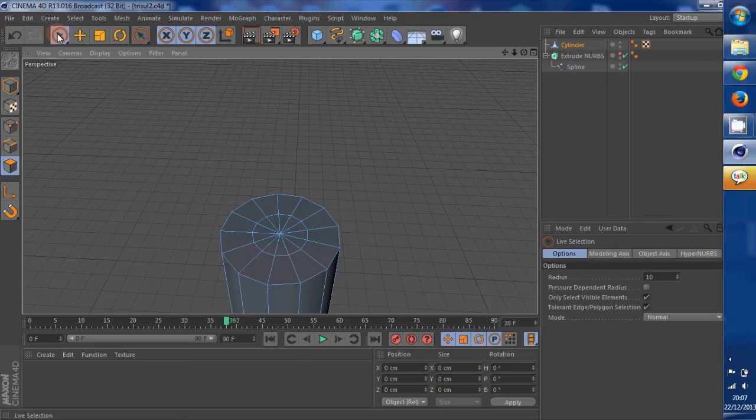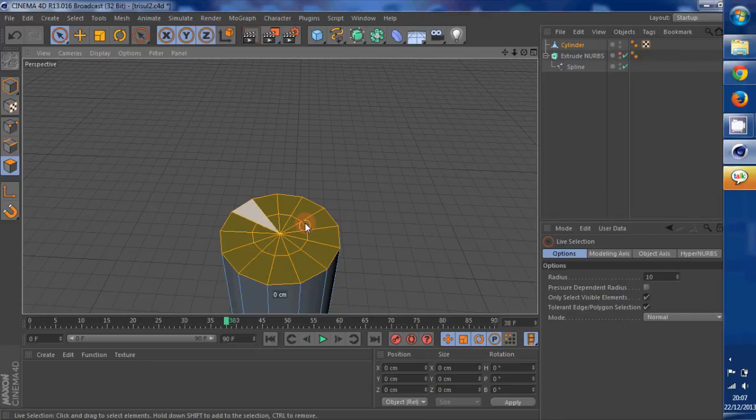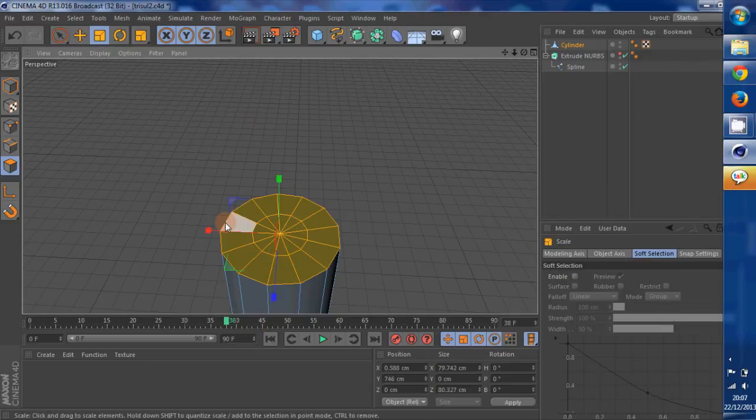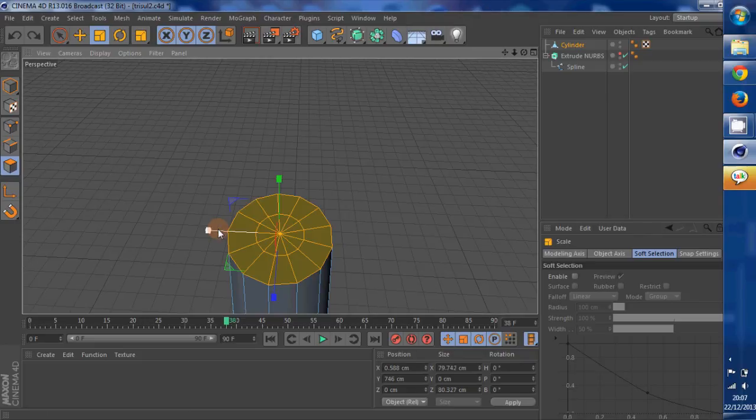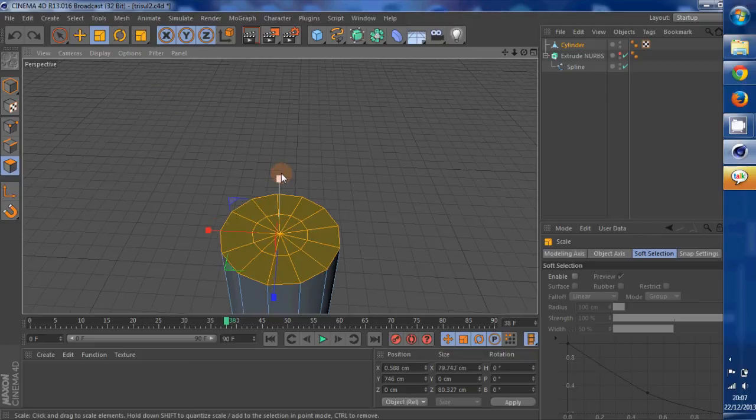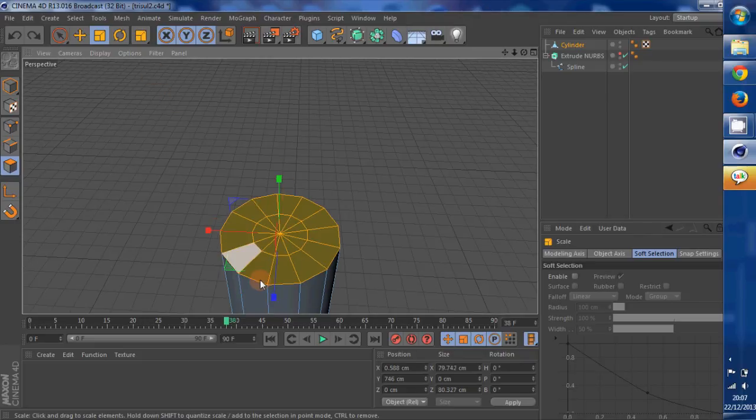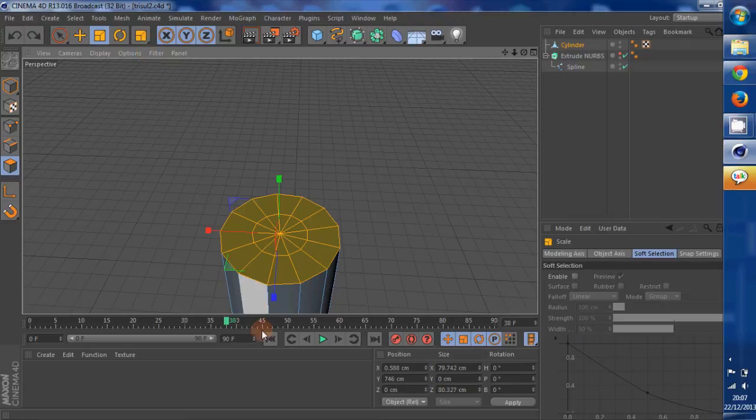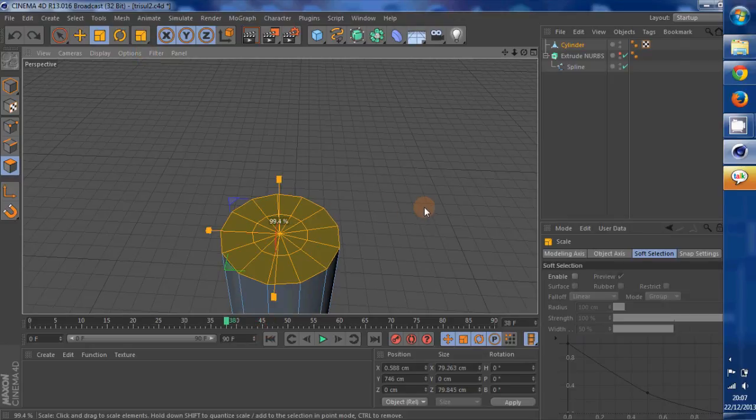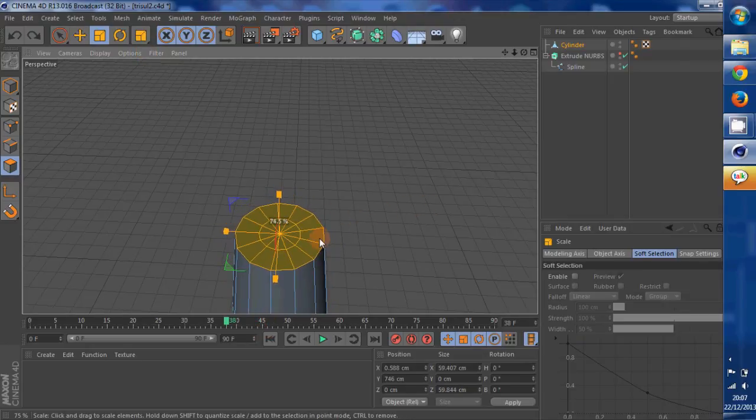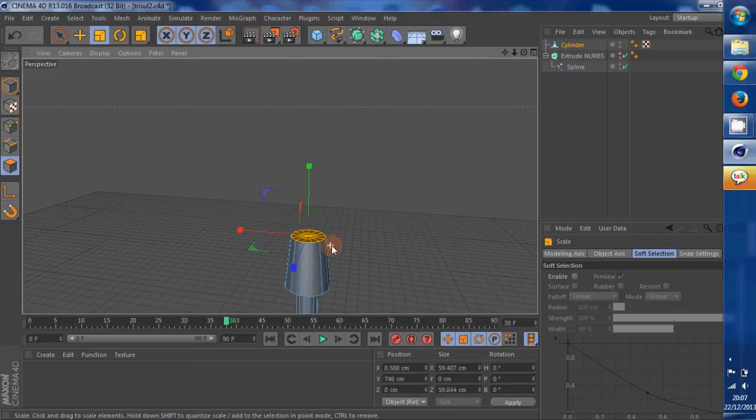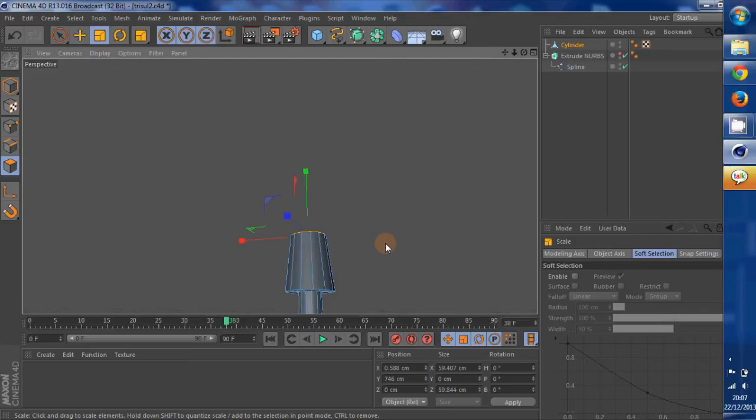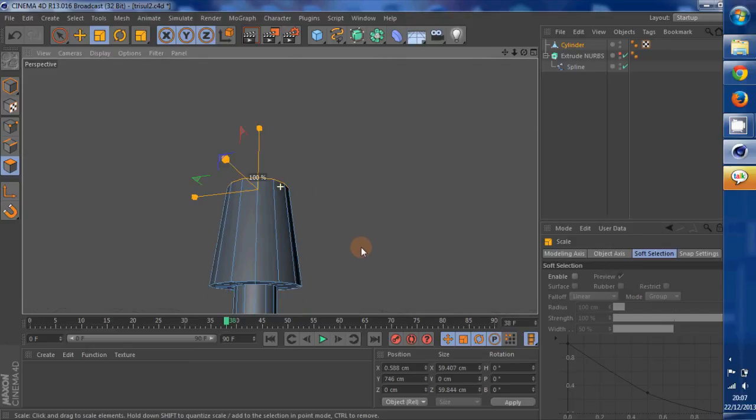So let's select all of these faces with the live select tool. Got that. Now scale, bring it down, no not like that. Scale it down by holding out, clicking outside. That's it. That looks a bit better than before.